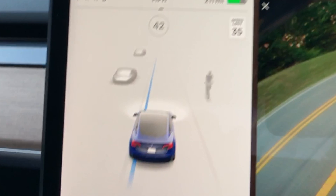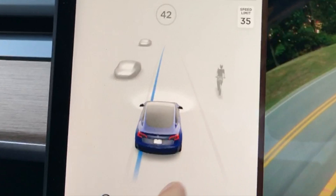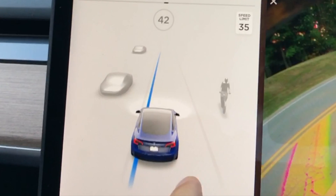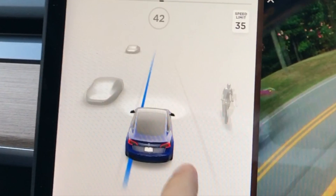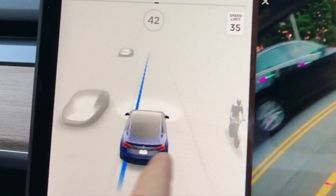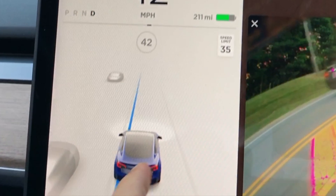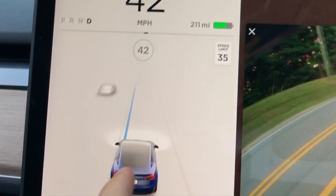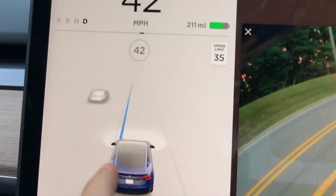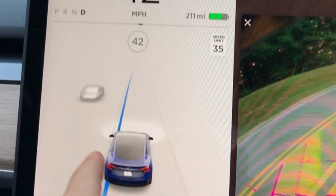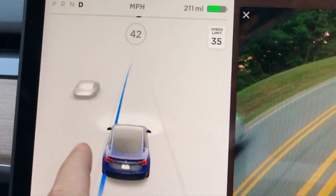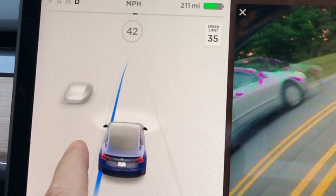Really cool how Tesla was able to change that and show not only oncoming traffic, but also oncoming cyclists as well. We're also getting some cool stuff talked about at Autonomy Day, in that the Tesla vision system is seeing and showing you things that are not within your lane. Really cool to see that progression.